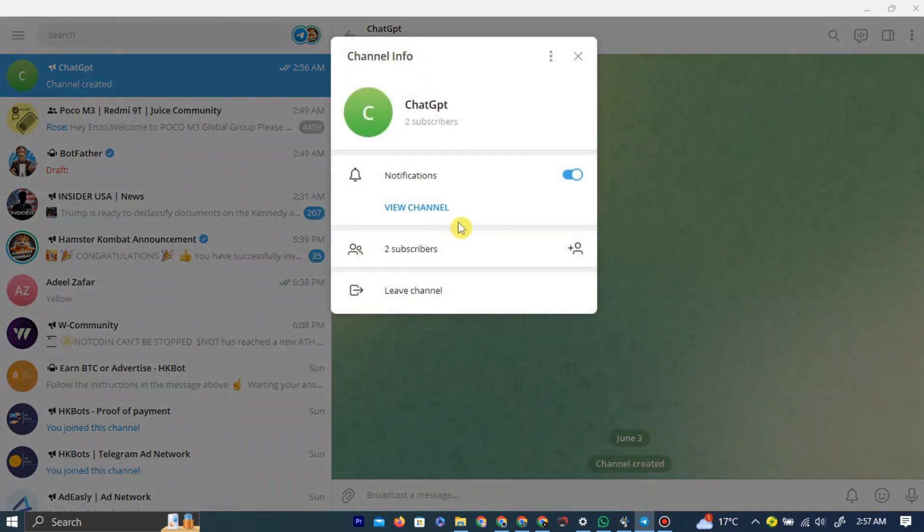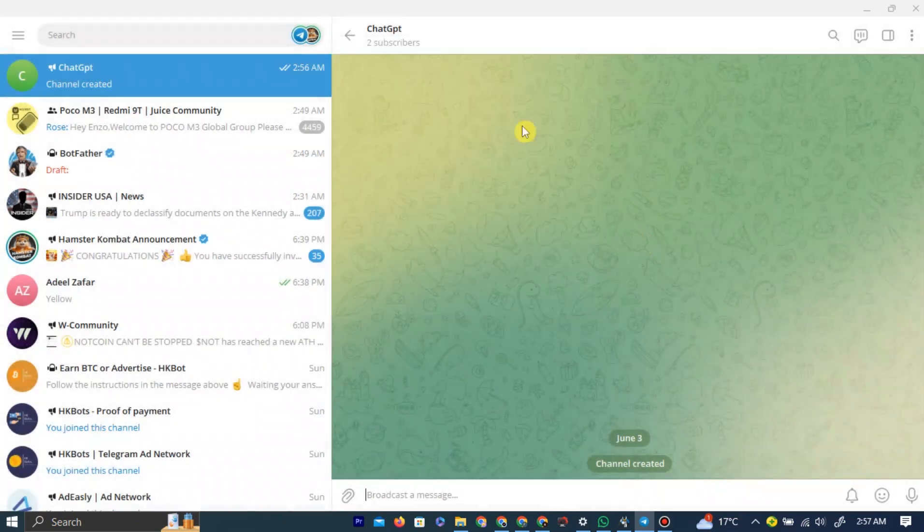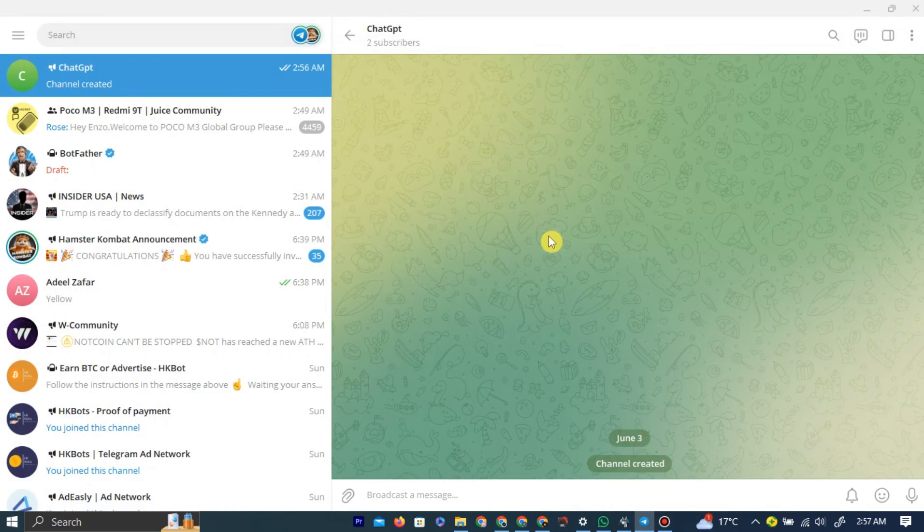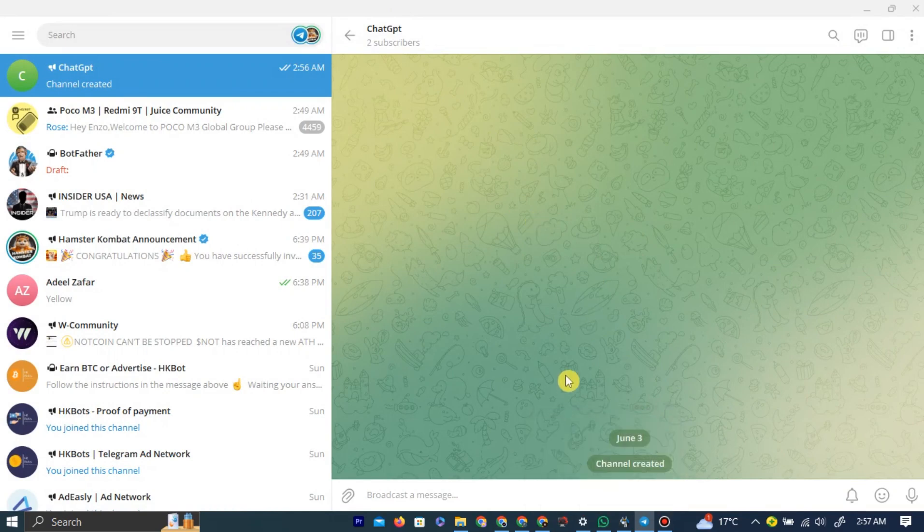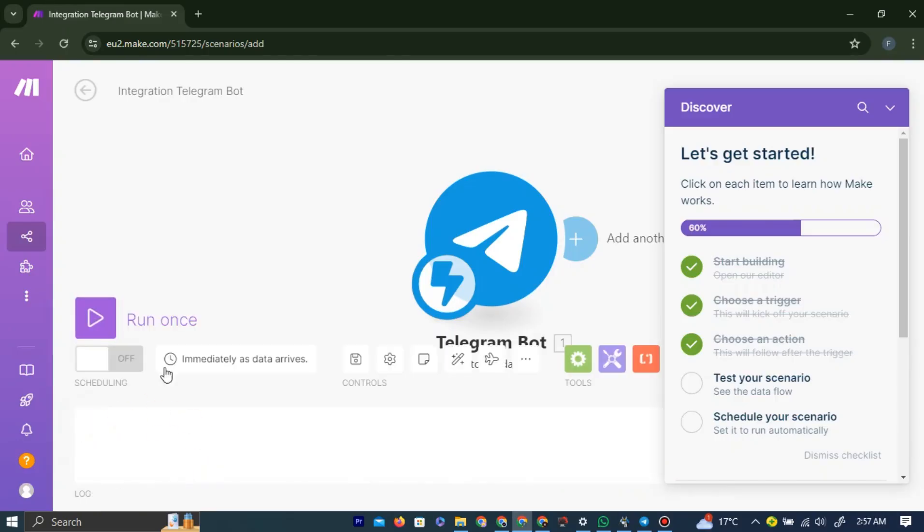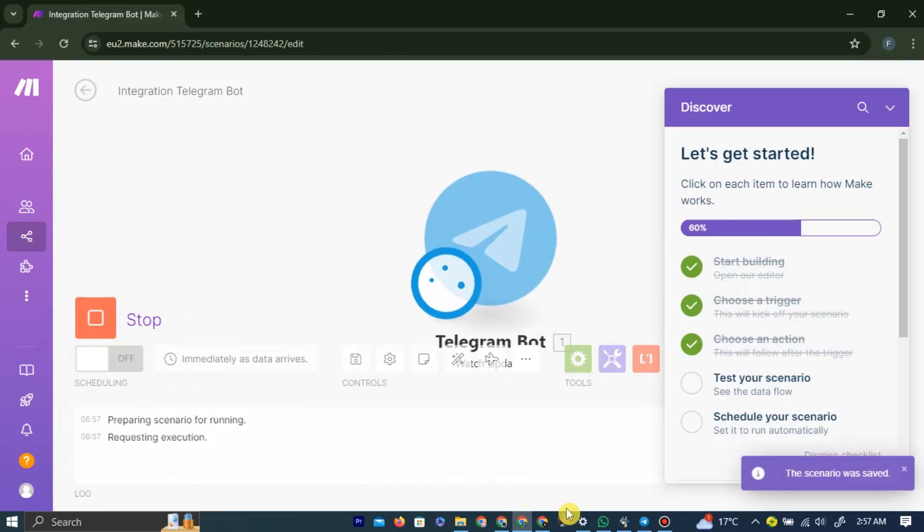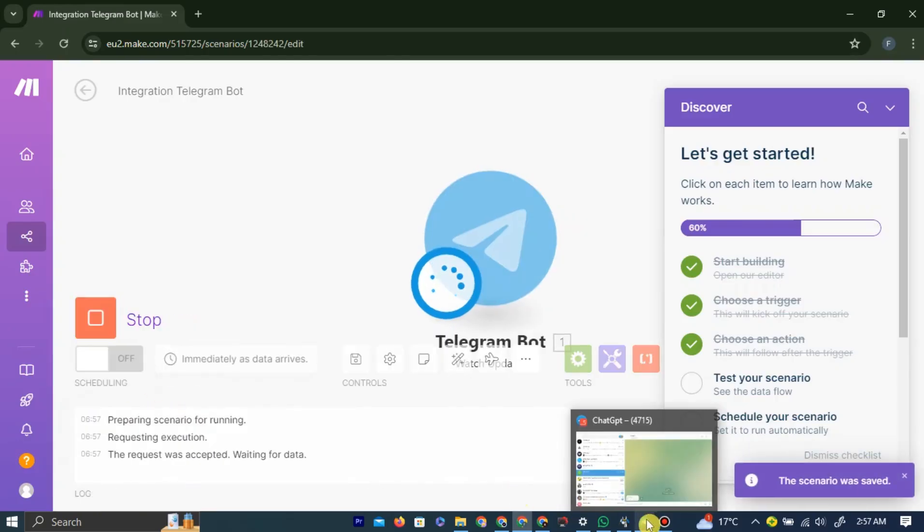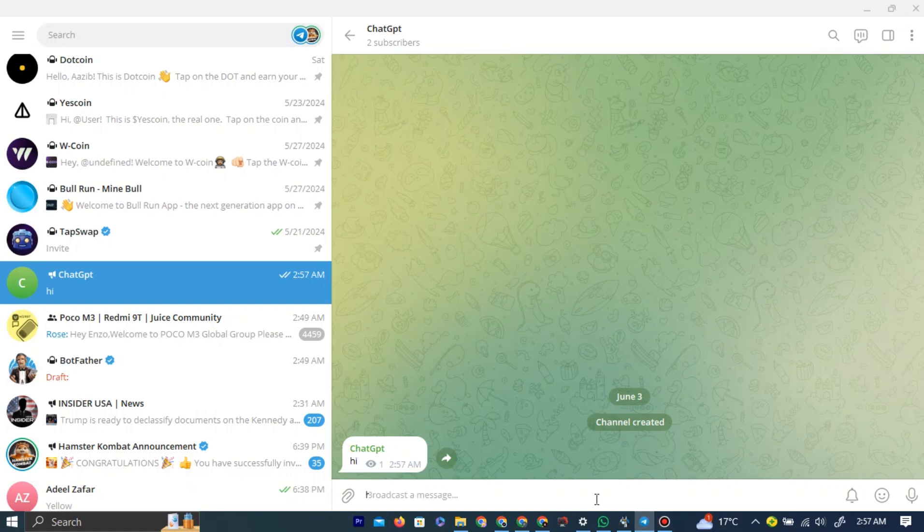Now, to test if our bot is actually connected to the Telegram website, we can simply send a message here. Let's say, Hi. This should be redirected to the bot here. As you can see, if we left-click Run once and we send the message here, Hi again.